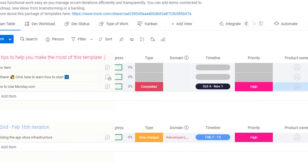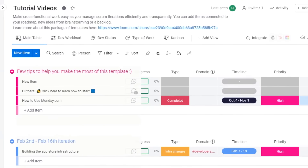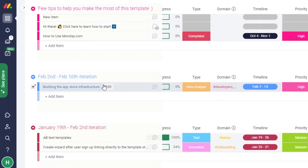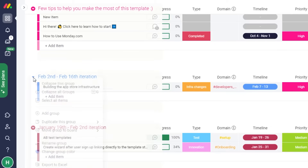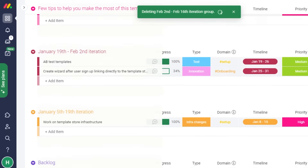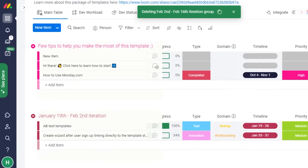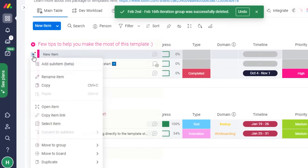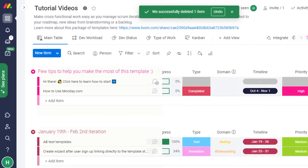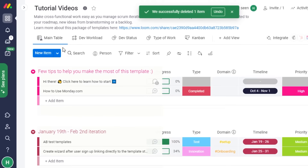That's how you add an item to your board. If I want to delete a board, I simply click on it and select 'Delete.' If I want to delete an item, I click on the item and select 'Delete.' It's super easy to add or remove any item.